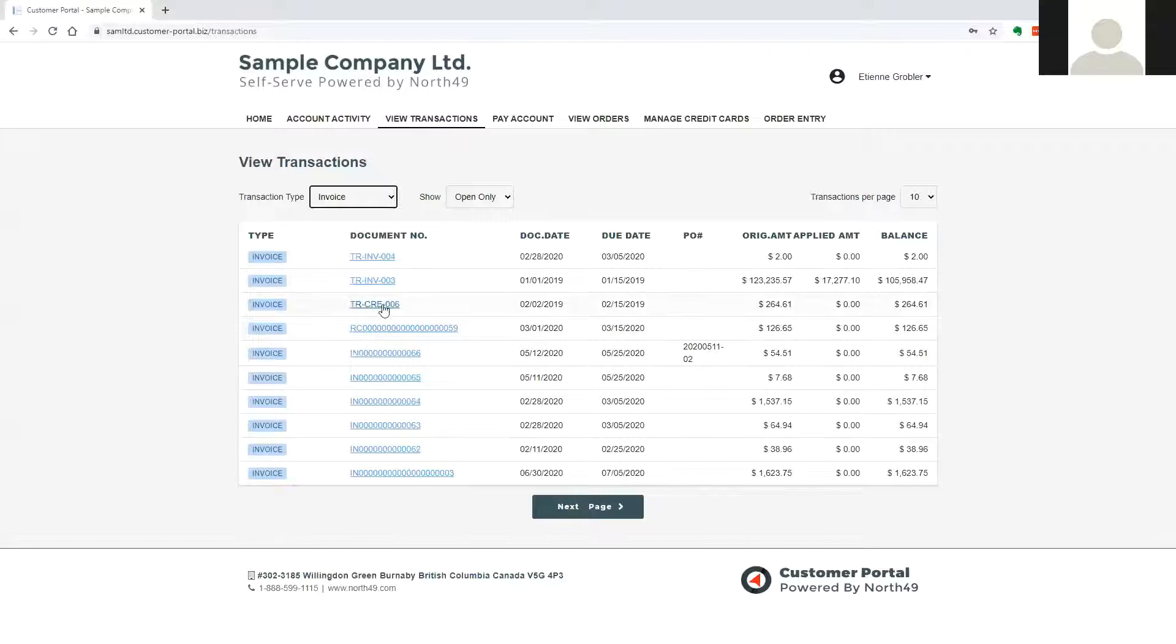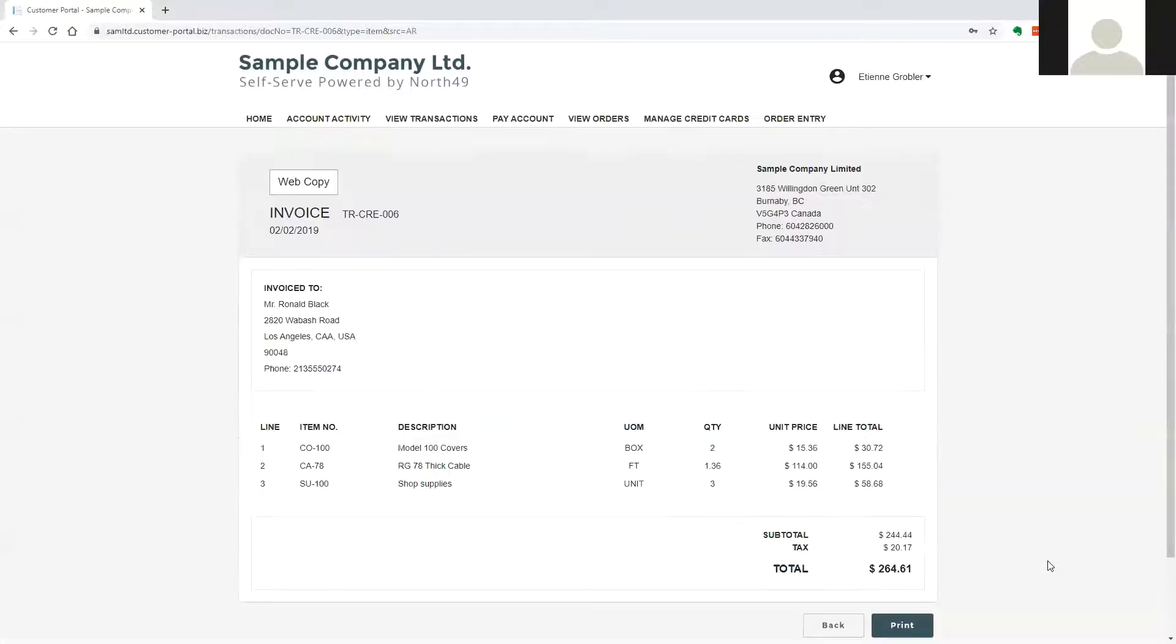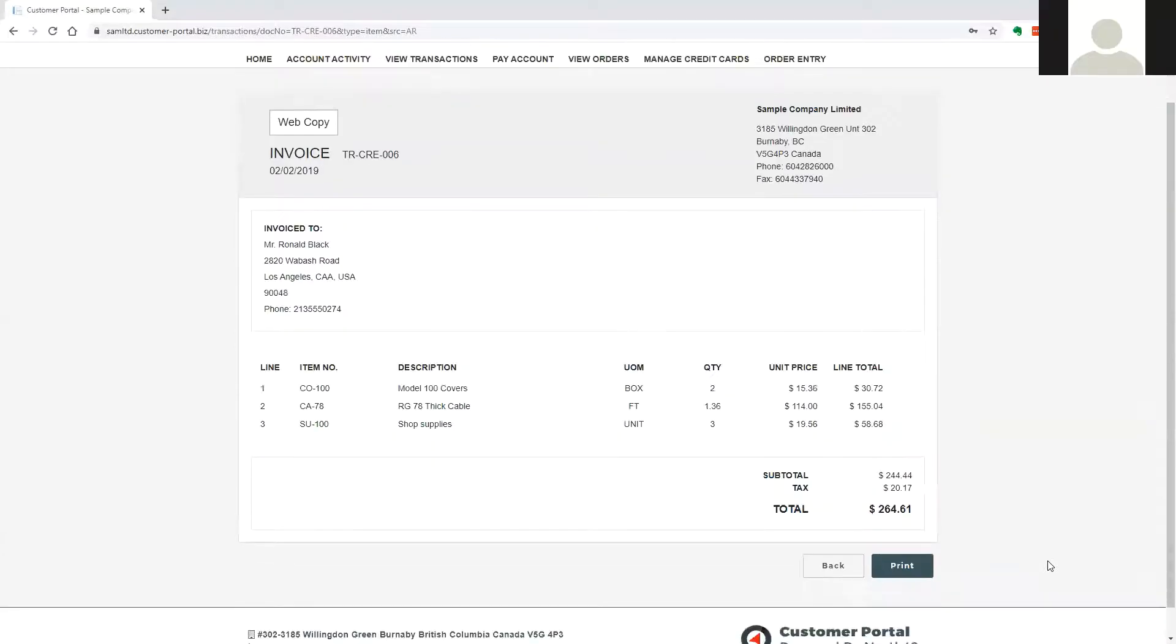When a document is selected, the portal will display the original document. The user can also print a copy or save a PDF of the document.